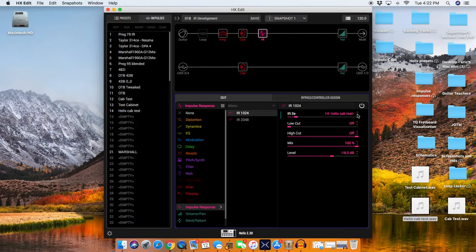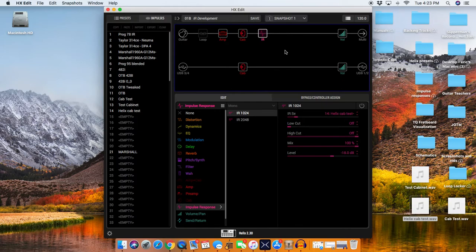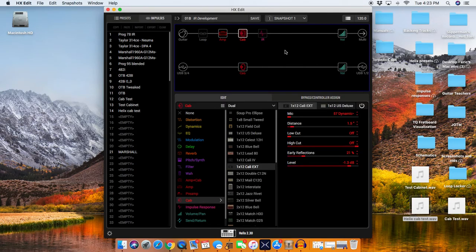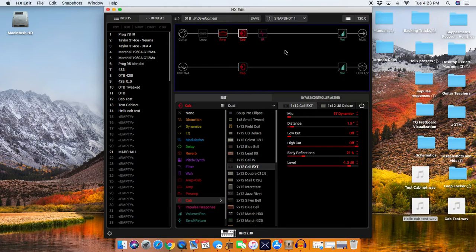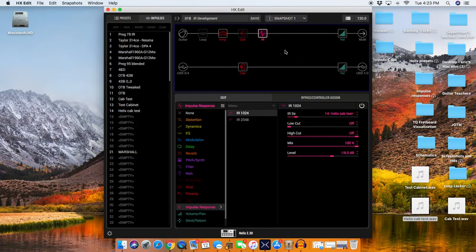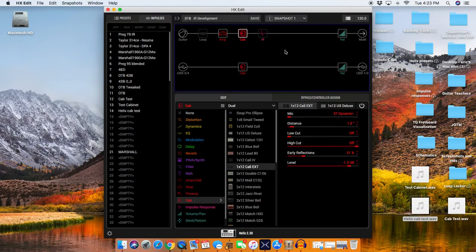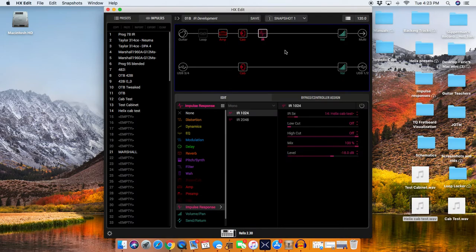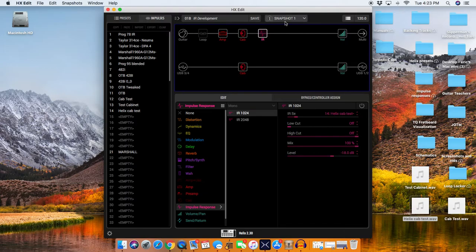And we're going to test it. So, I'm going to turn it off, and I'm going to set it up so that as I switch this button, it switches back and forth between the IR and the cab. So, this is the cab first. IR. IR. Cab. IR. Pretty close. Let's go.